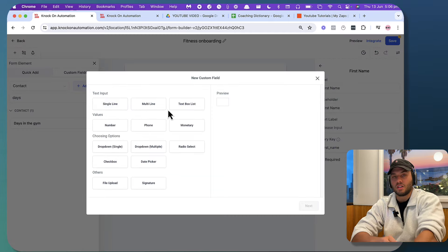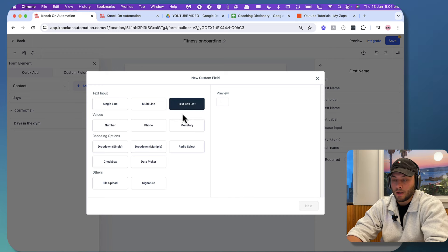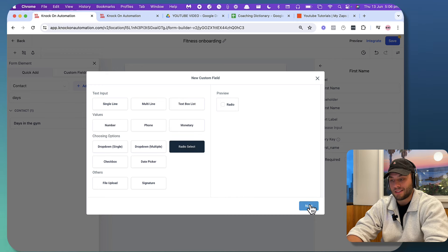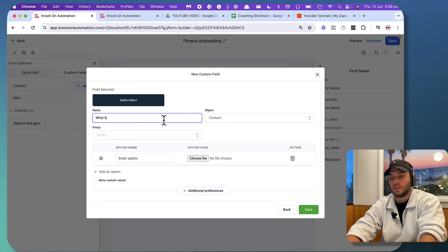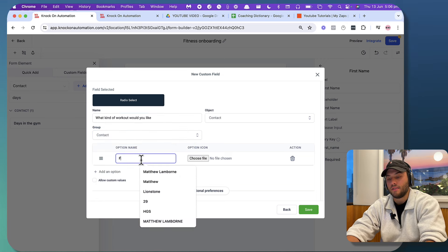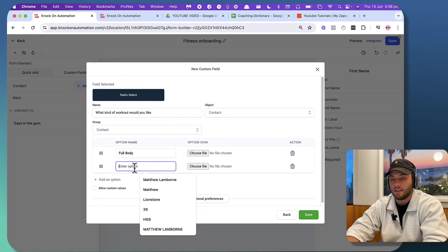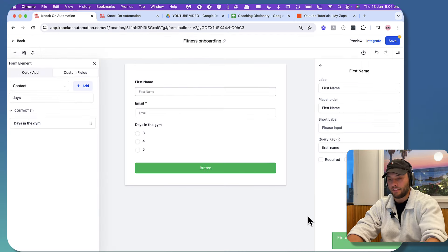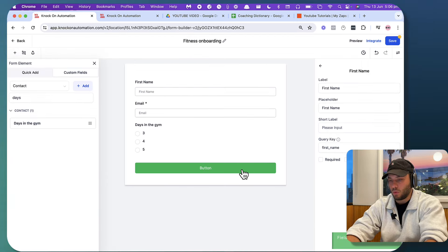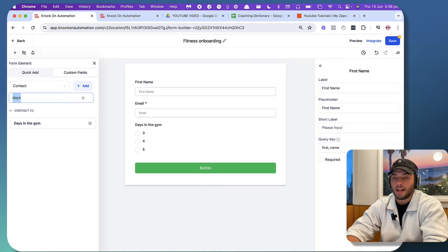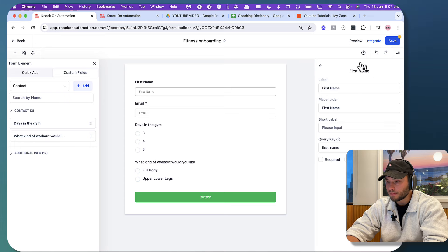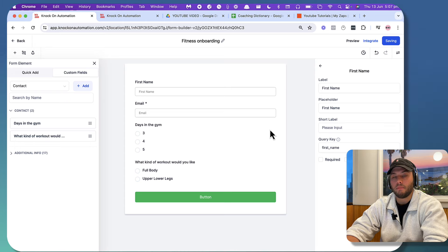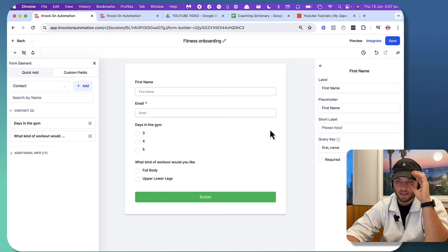We're gonna add in another custom field, which is gonna be 'what kind of workout would you like?' I'm going to do the same thing for radio select. It's gonna be contact. Options are going to be full body, and then upper, lower, legs. I'm keeping this really simple just to get through this video, but I want to show what the capability of this is — because it's insane. And that's pretty much it for our basic version of this. You can customize this to no end.